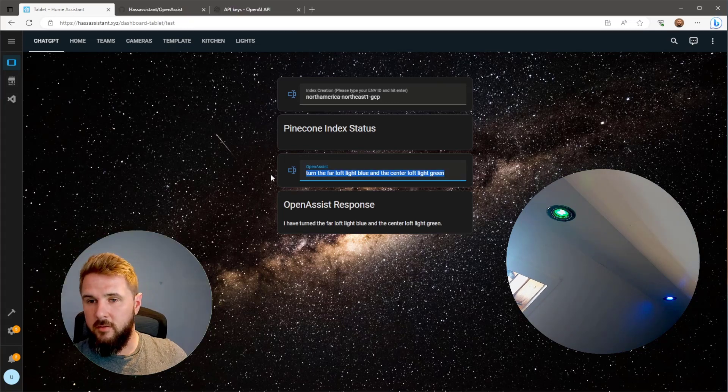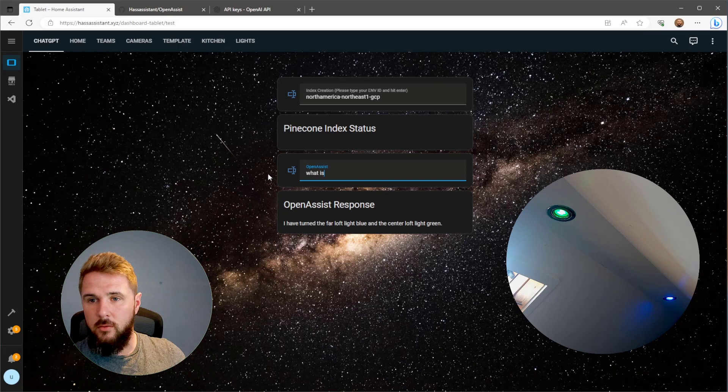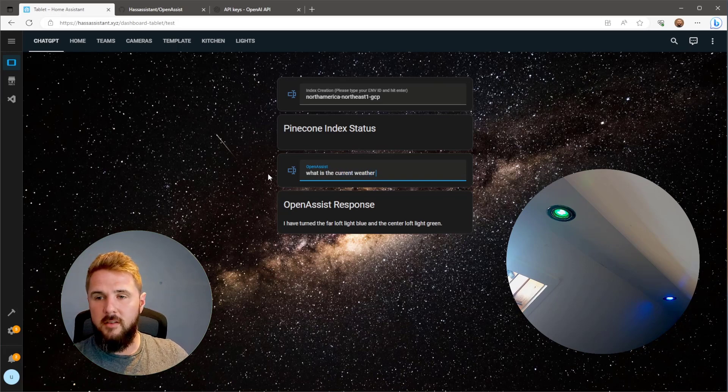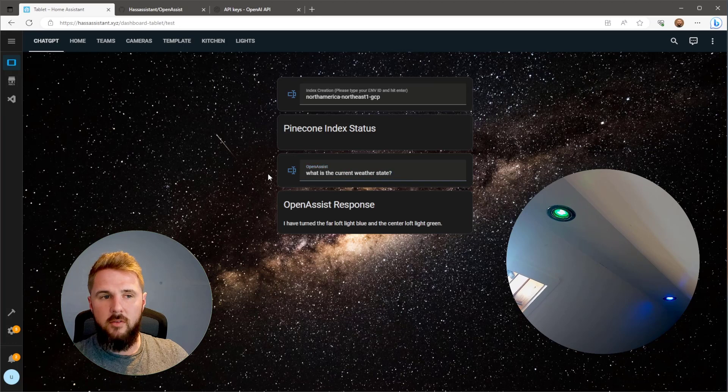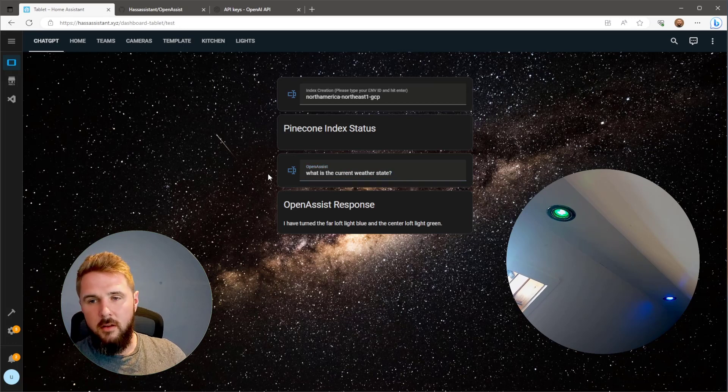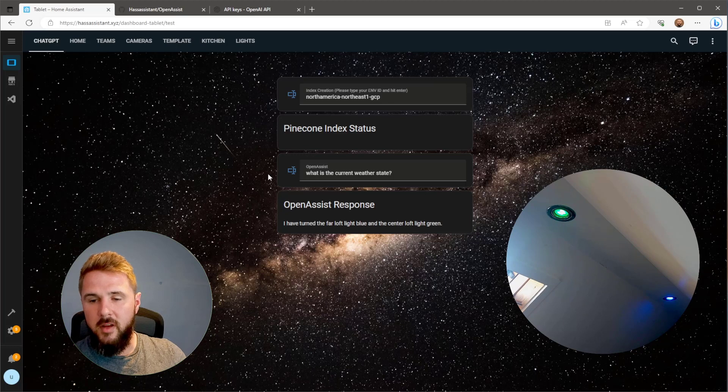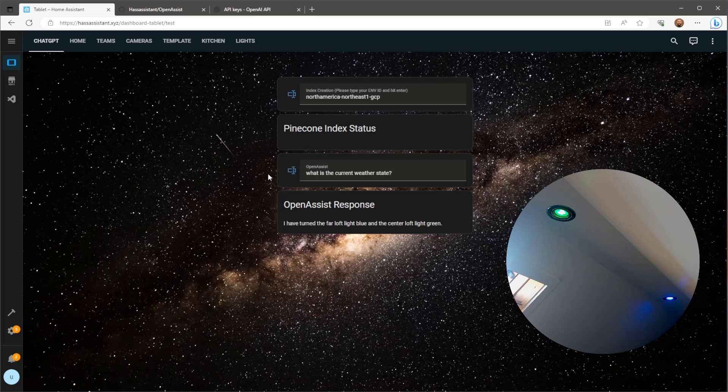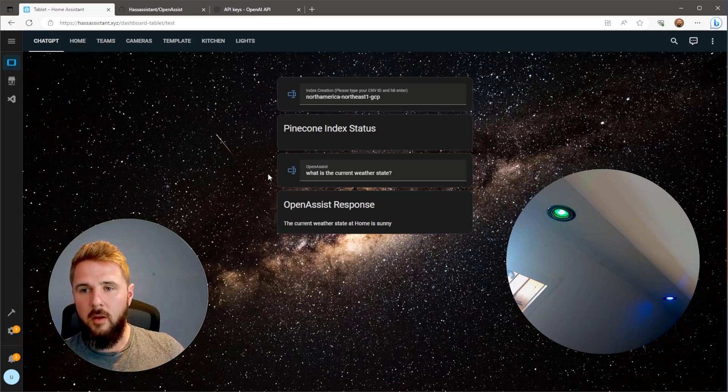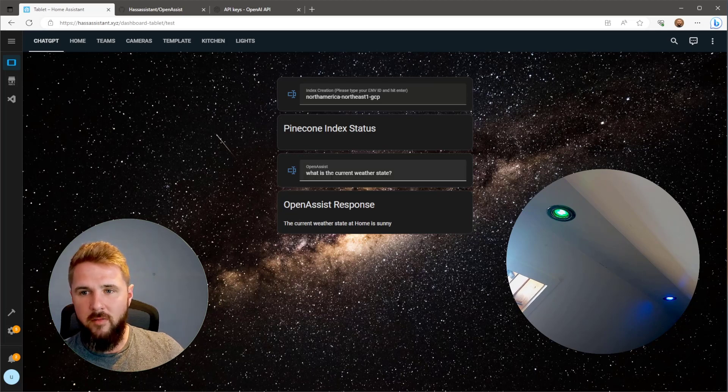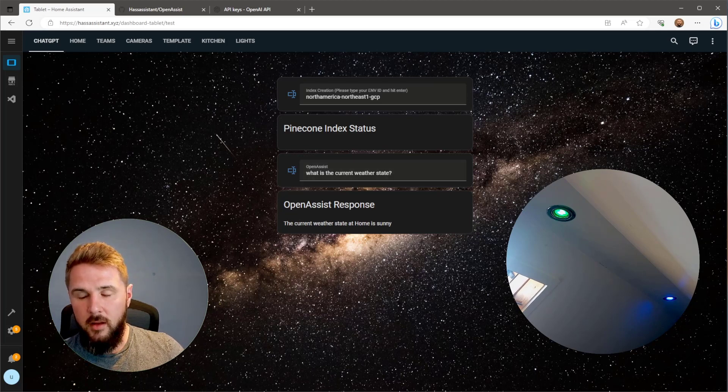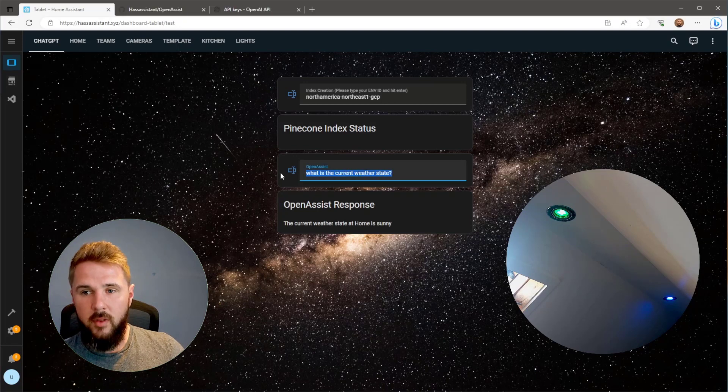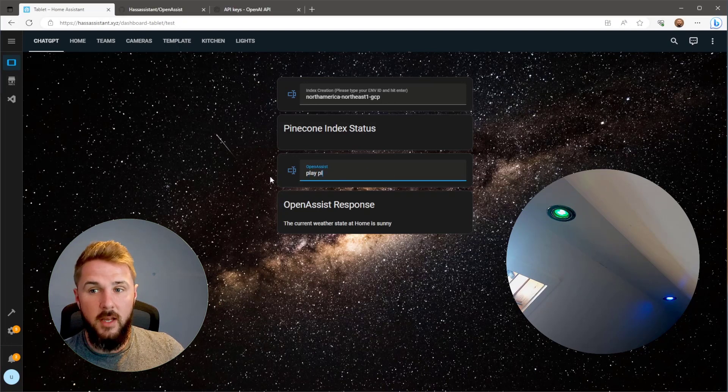Just for another demo I want to show you that it can also grab the current state of entities. It's not all about running call services. It can indeed look at the current state of individual entities and give you information on those entities. The current weather state at home is sunny. There on that example I grabbed the state of my weather entity and it correctly got the info that at home it is sunny outside.